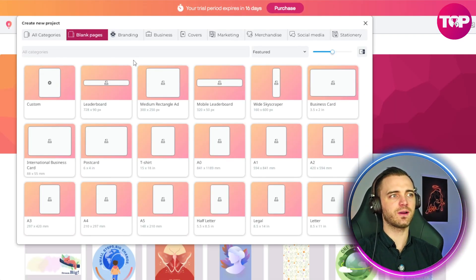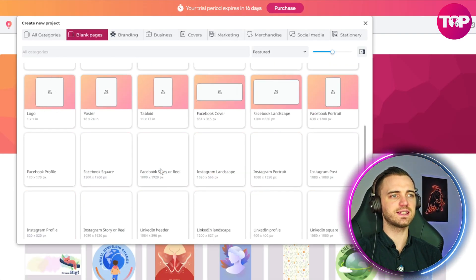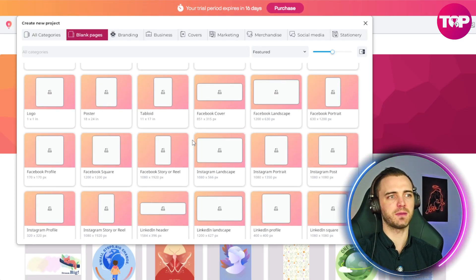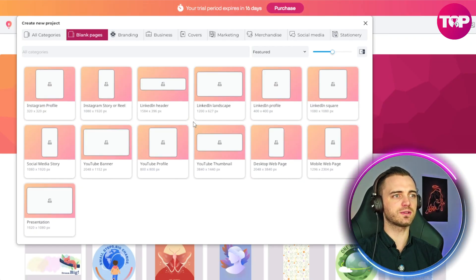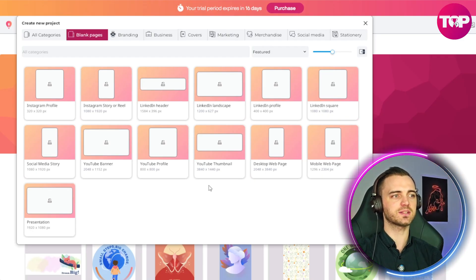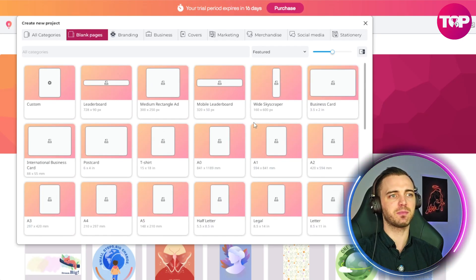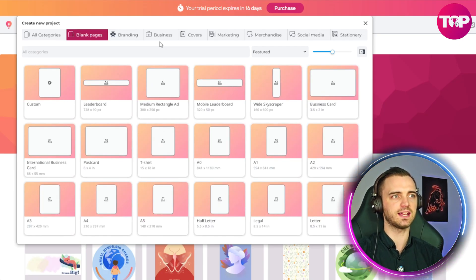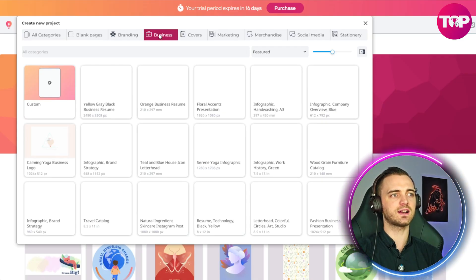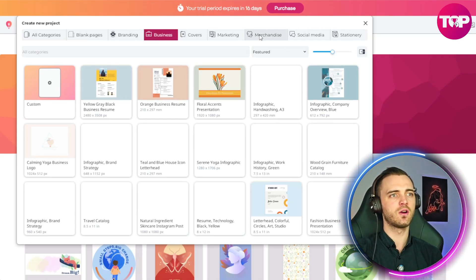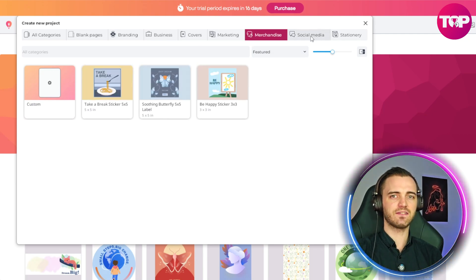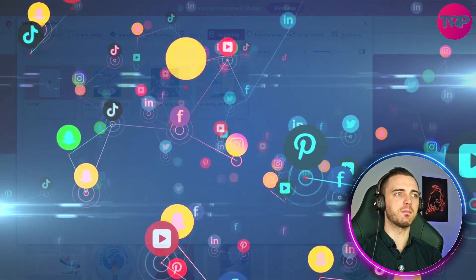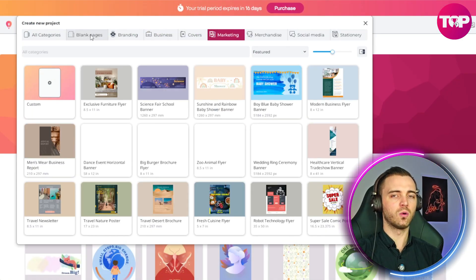One thing I love about this is the different canvas sizes you can choose from depending on the content you're making. If you're making a Facebook cover, that's right here. You can also pick a LinkedIn header, an Instagram story or reel, and they have basically every different type you would need. There are also different sizes for print, like flyers, or merchandise like stickers for t-shirts.